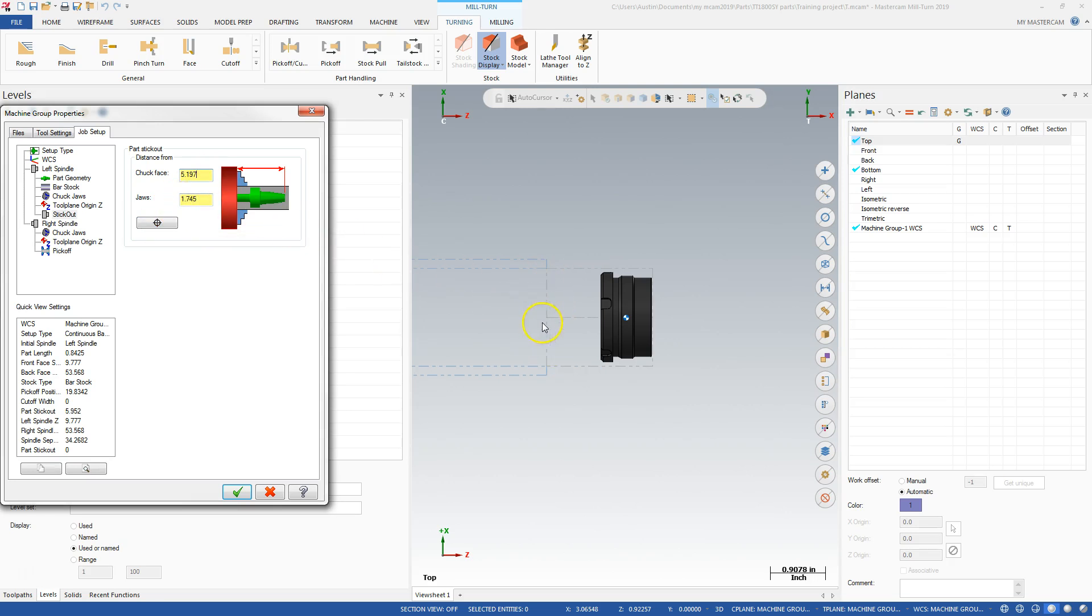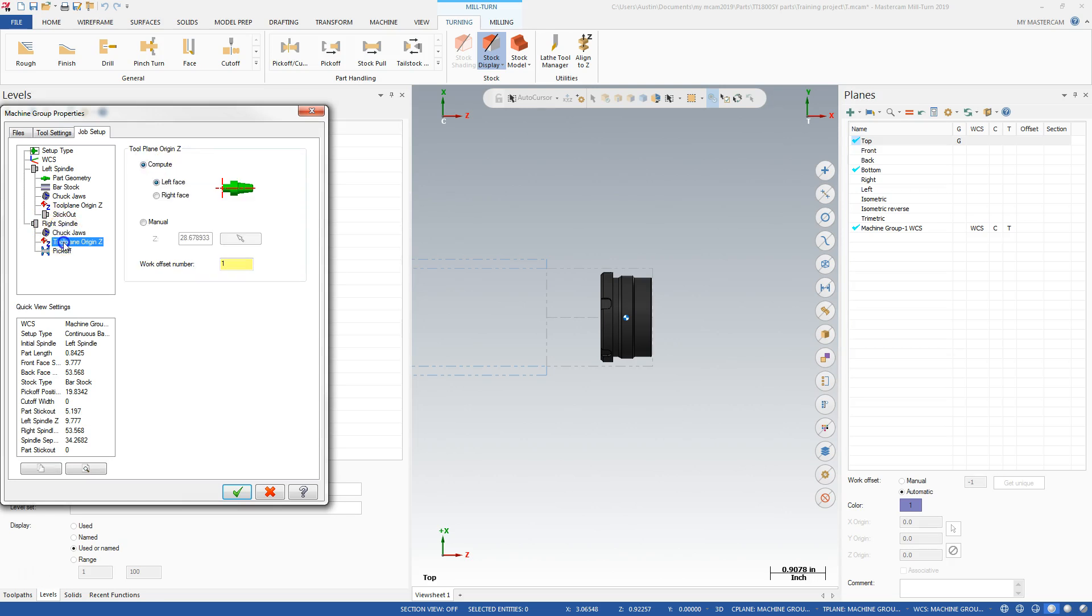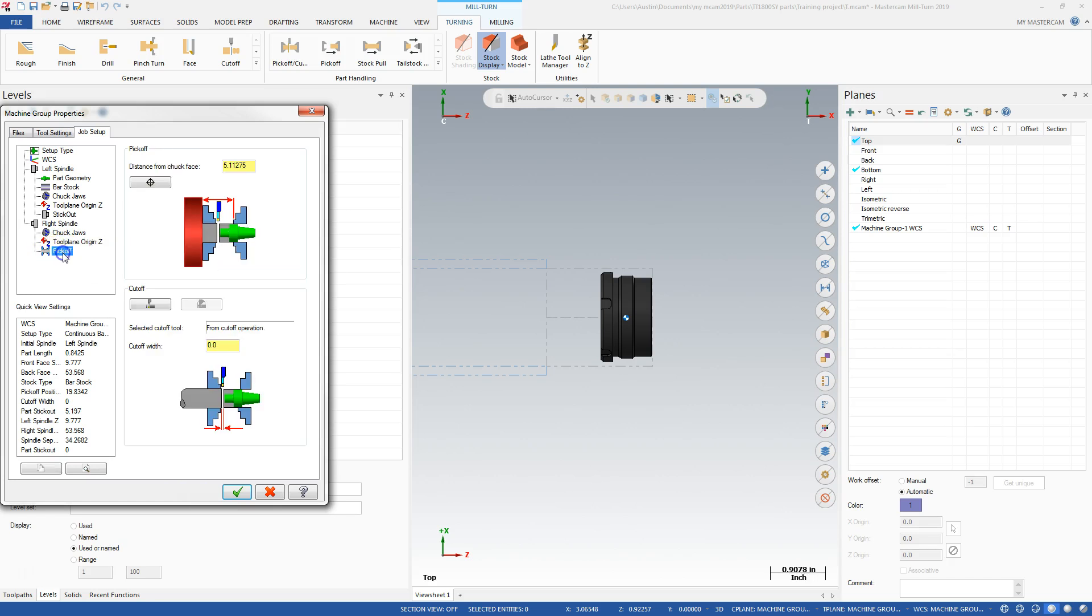Right spindle, I'm not going to mess with that. This is going to be a compute tool plane origin Z left face offset number one. It's going to go to 55 coordinate system, G55. Pick off.